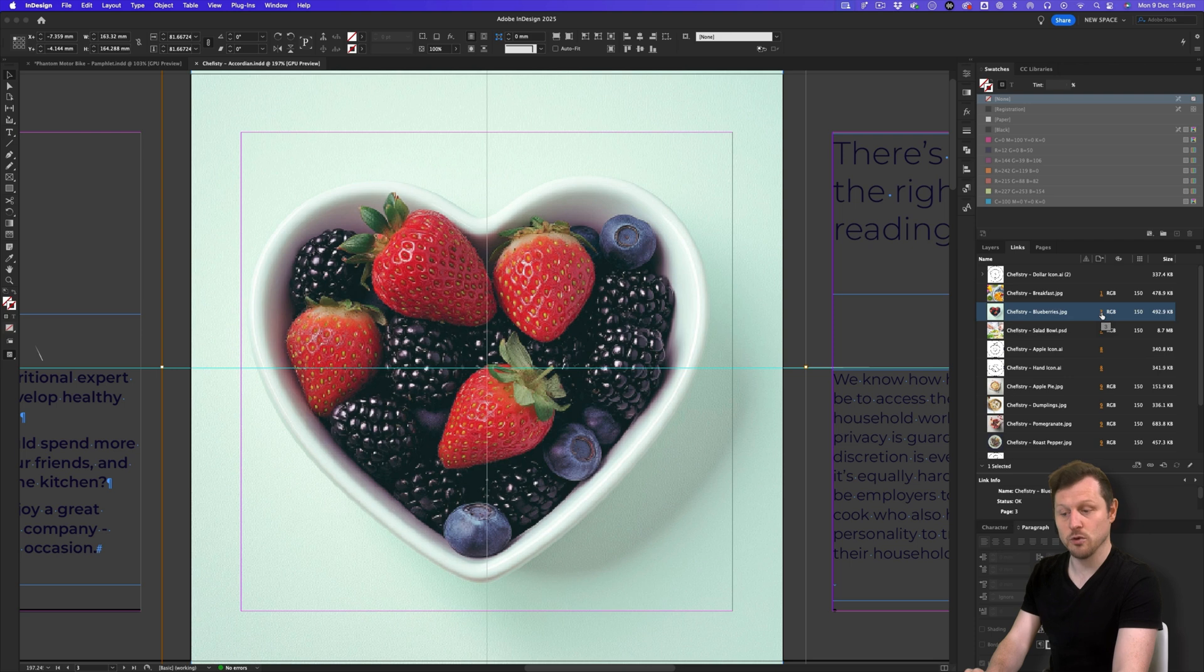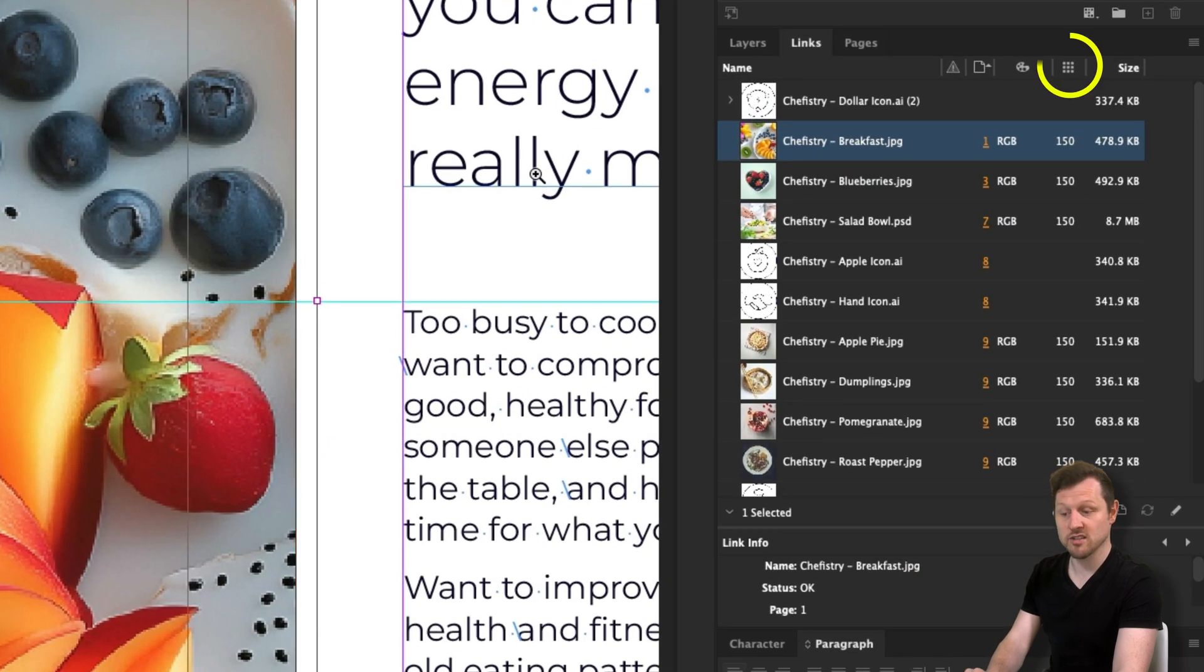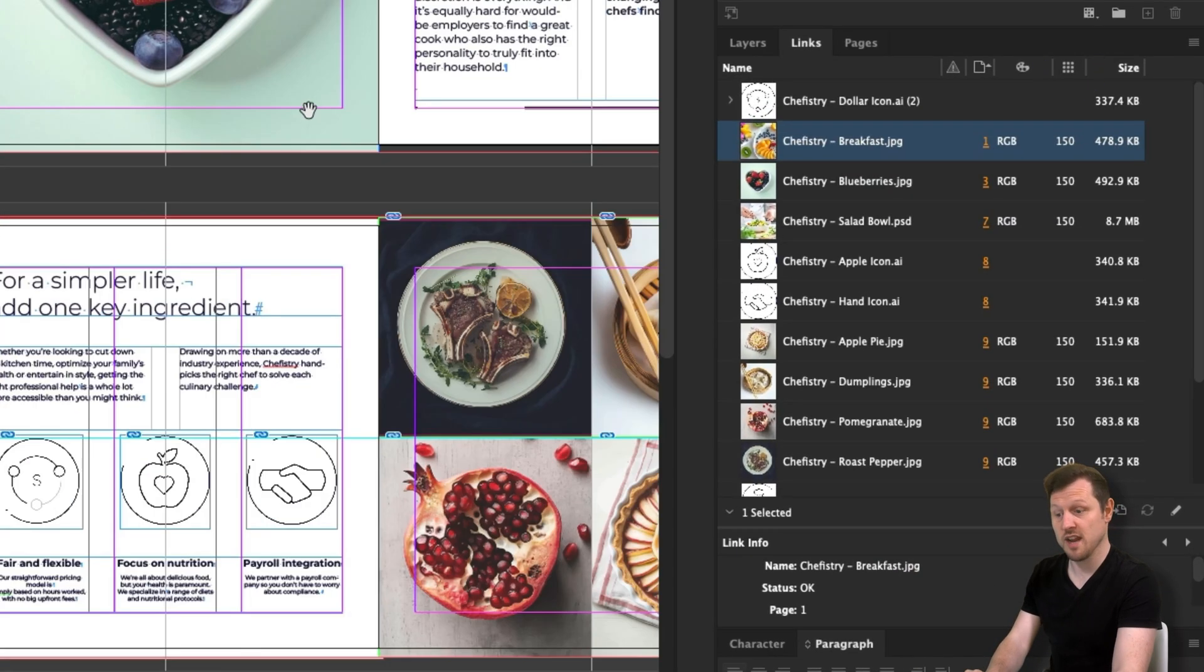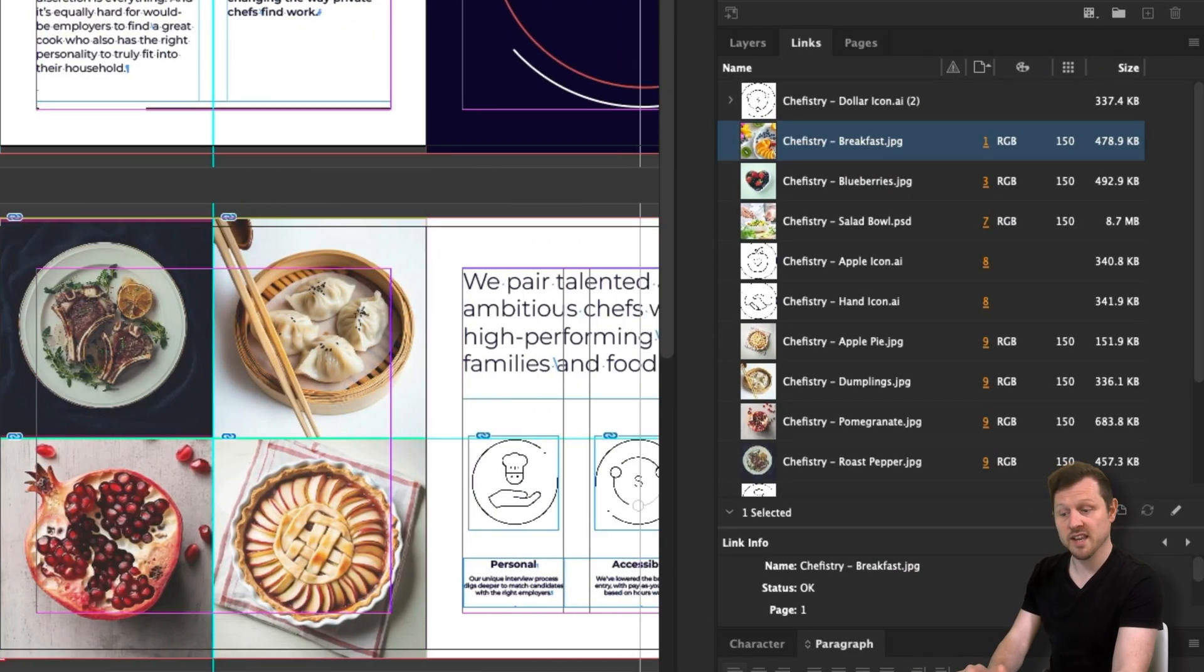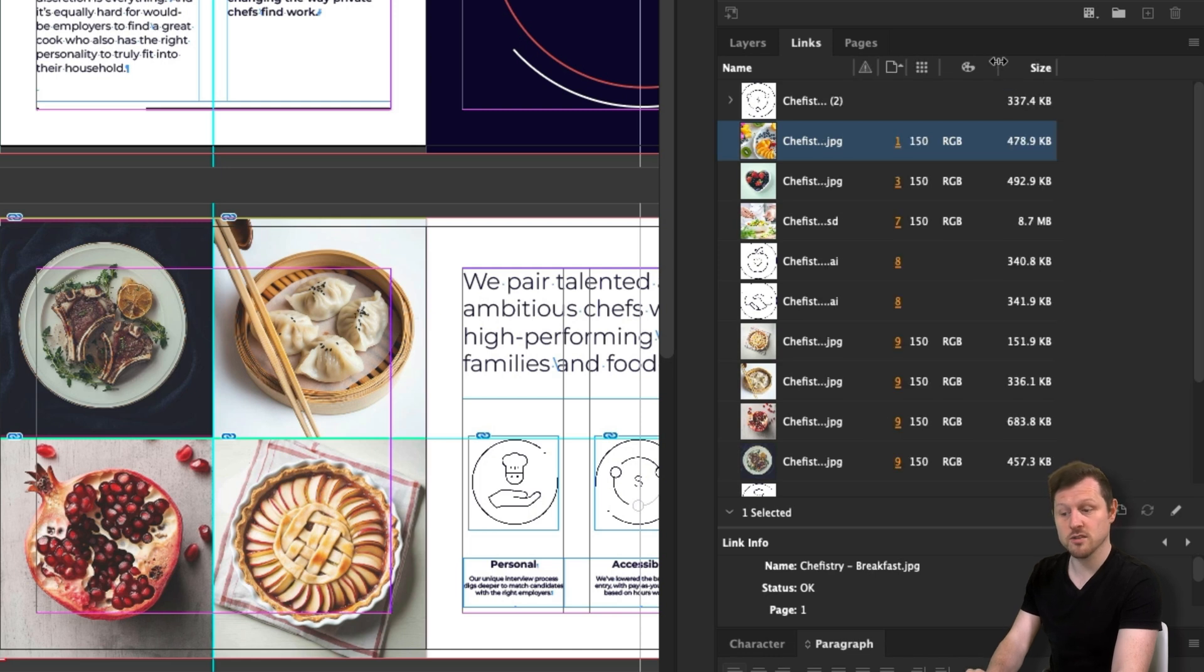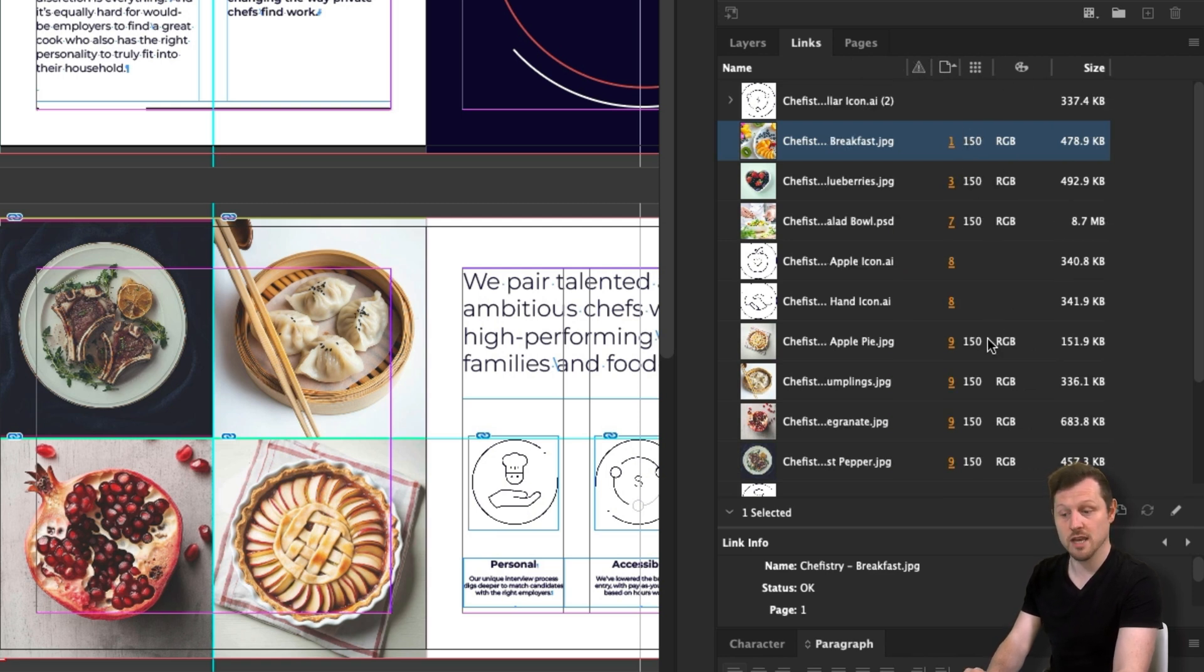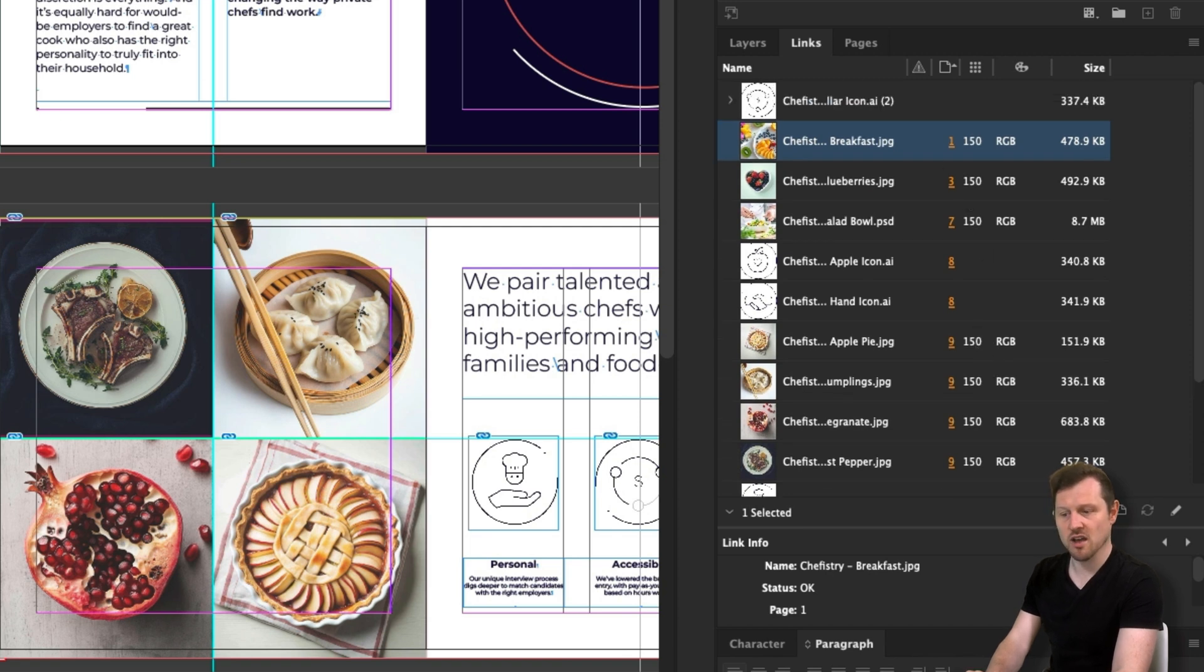Next I have actual PPI and this will tell you the resolution of the link. Now I can't stress how useful this is. If you're composing a document that is going to print, then you will need at least 150 to 300 DPI. If you place an image that is 72 or lower, this will give you time to address the image straight away. Here we can see that all my images are 150 DPI. So really good for print.